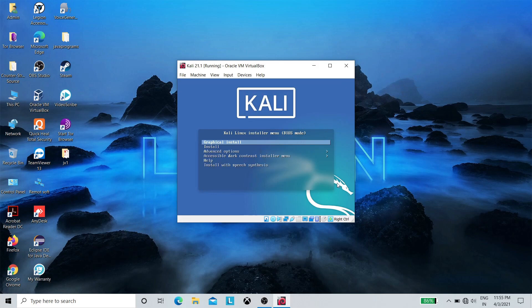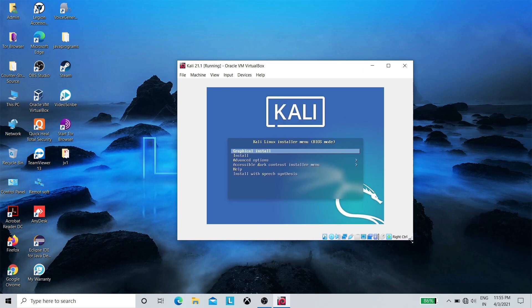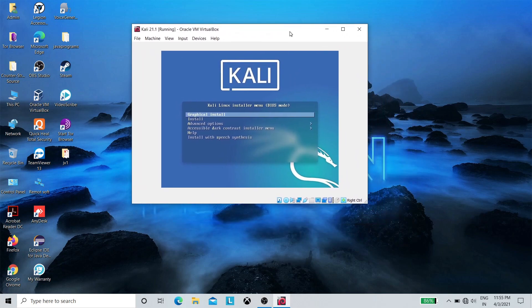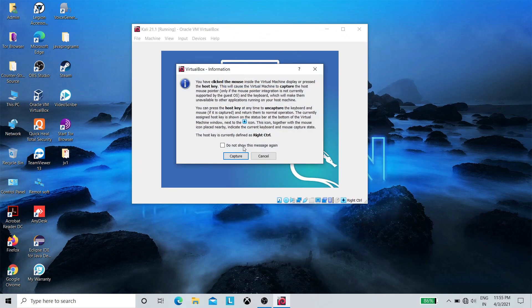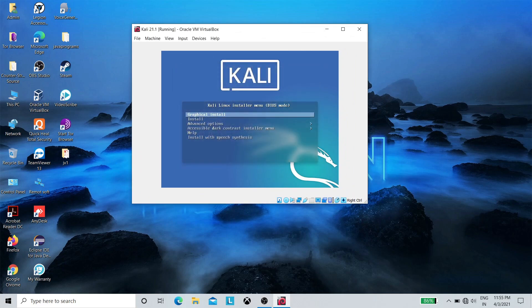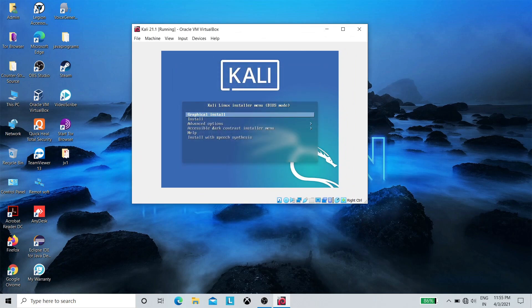Sometimes you may not be able to use your mouse or any pointing device, so just use your keyboard. You can change selection via the up or down arrow keys. Now select Graphical Install and press Enter.